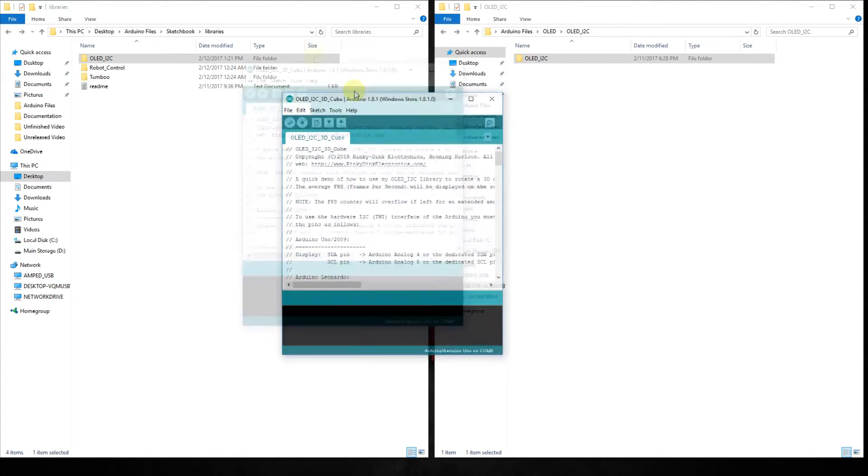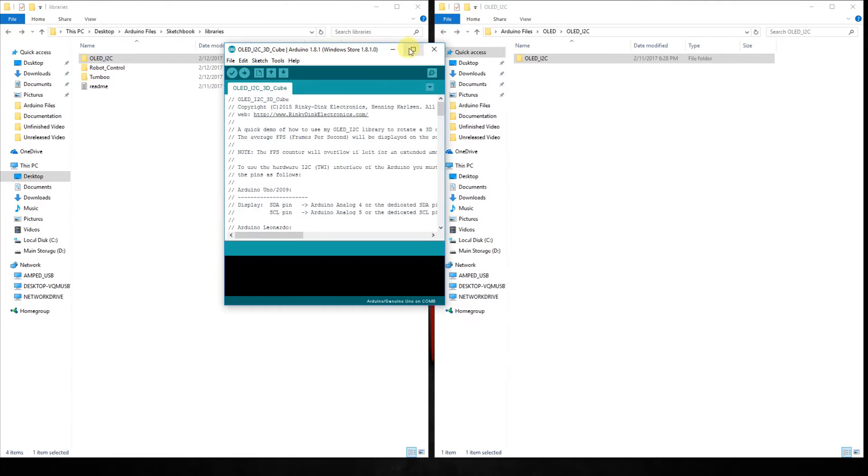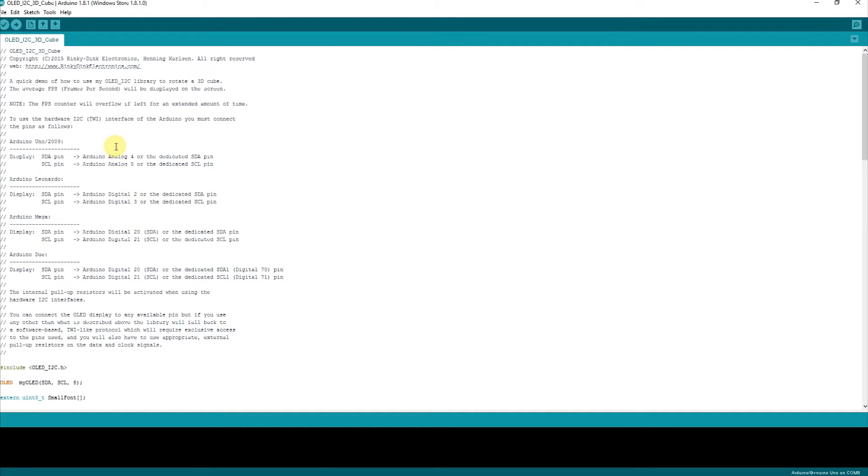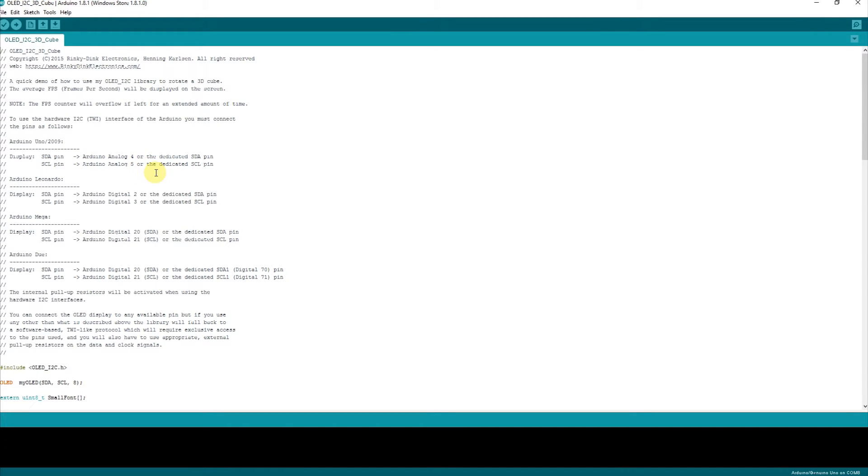Once we open this up, you can look inside of here and you'll notice that you have an Arduino Uno, Leonardo, Mega and Due. So these are the pin outs for each individual board. We're going to be using the Uno. So the SDA pin is going to be on analog 4 and the SCL pin is going to be on analog 5. So let's go back to the board.